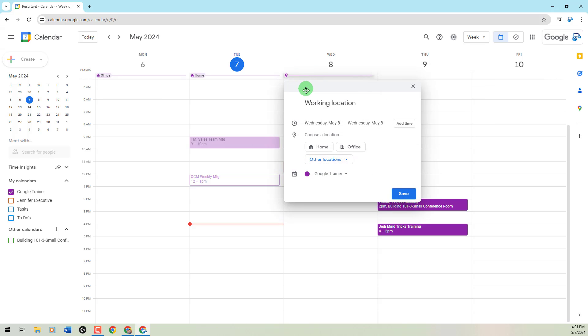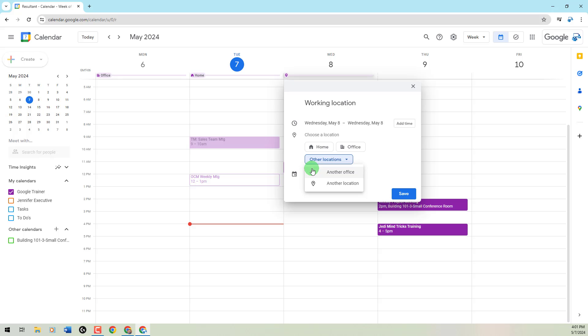It brings up our dialog box. You'll see that we can choose the location of home, office, or underneath that other locations, another office, or another location. This is what's going to be key. And the other piece that this is going to play with is going to be this option that everybody overlooks.